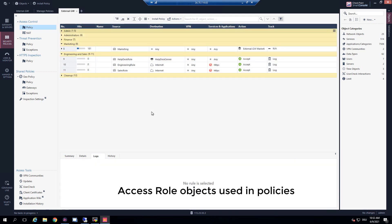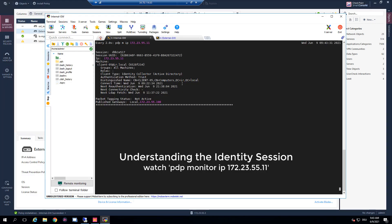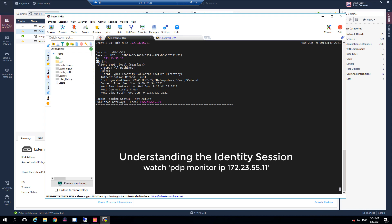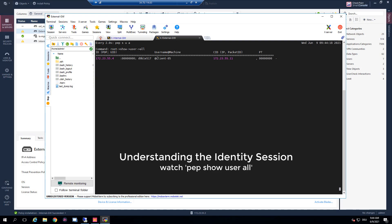On the external gateway we are using the same access roles in our security policy rule base. At the very beginning of the lab test, the internal gateway has one identity session. Looking at the super session, the outer container is bound to this IP address and we have a basic session for a machine. This is the ID of the basic session for the machine that is part of the super session bound to the IP address.